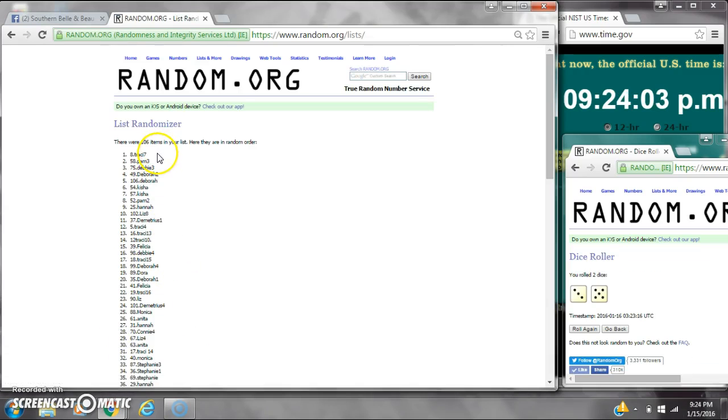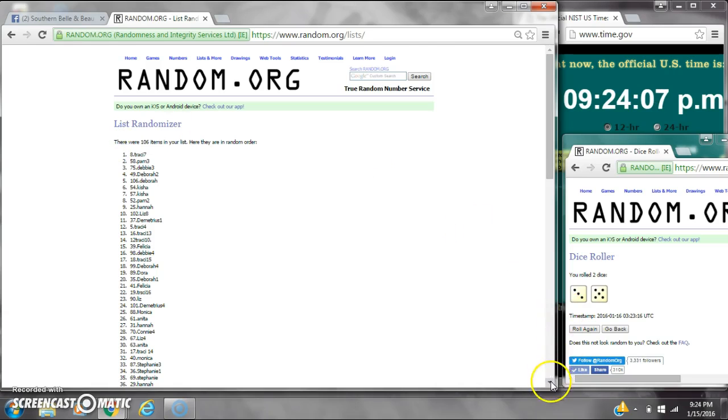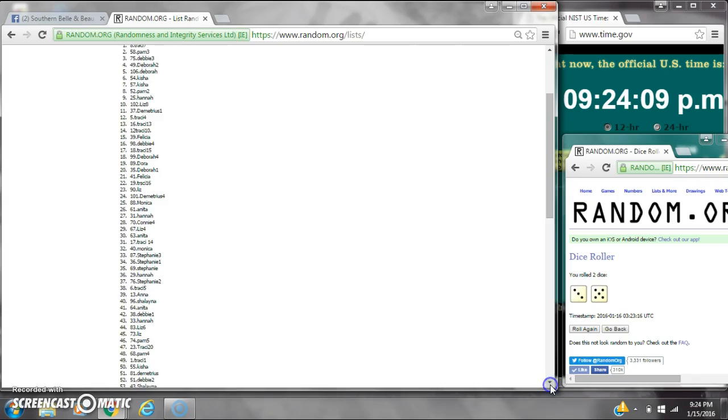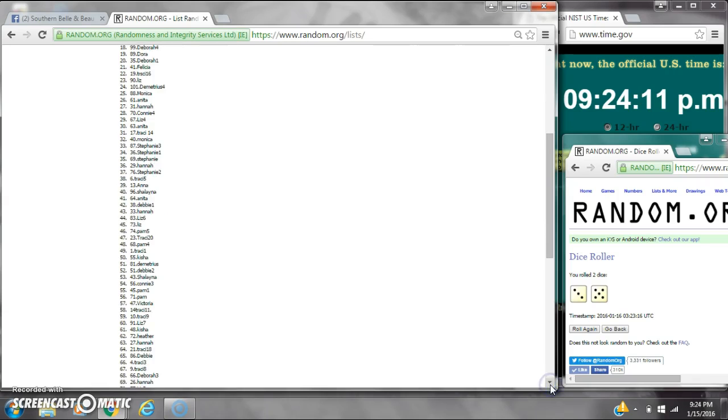Alright, after the last time, spot number 8, myself, I have 1. There are 106 items on the list, and here are all 106 items, 1 through 106.